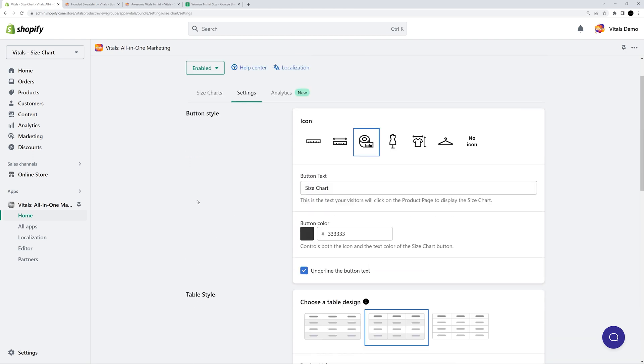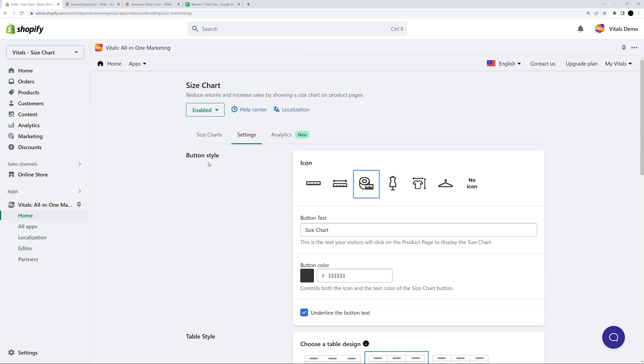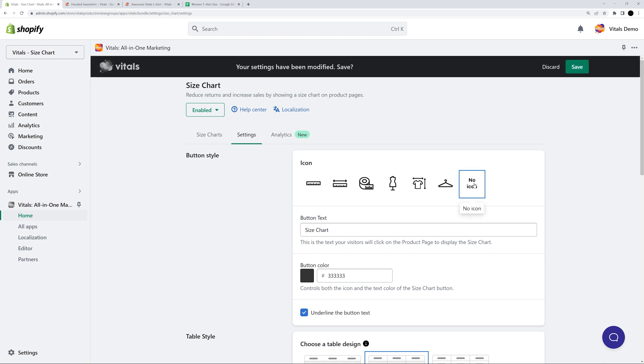I'll customize the button first. I want a size chart button without an icon, so I'll simply choose the no icon option. And I'm also gonna let the text be underlined by checking this option. You can also change the button color or text from right here.